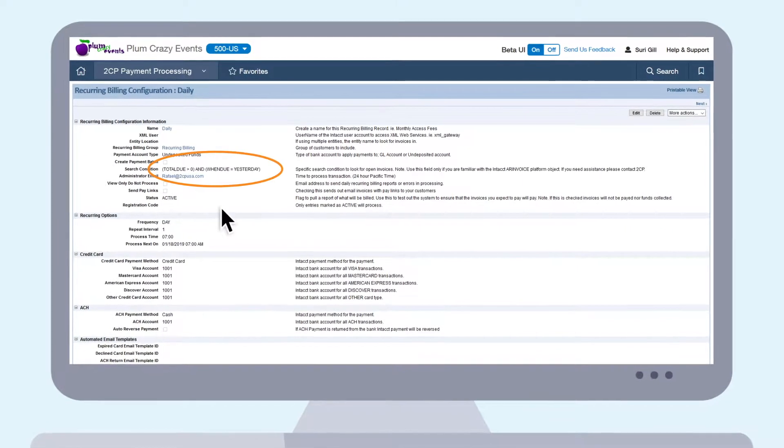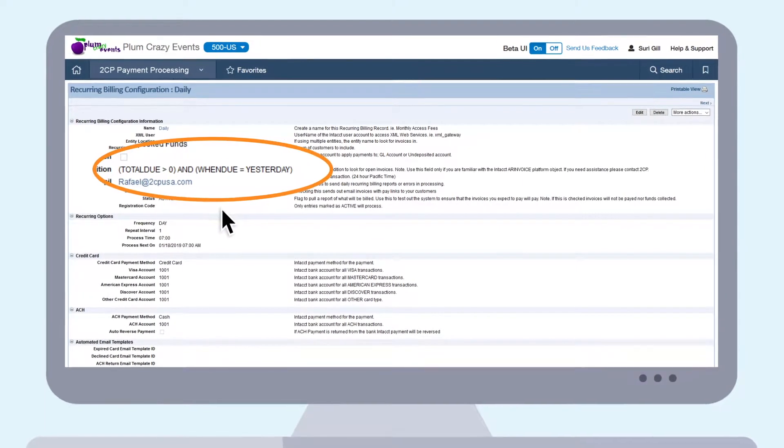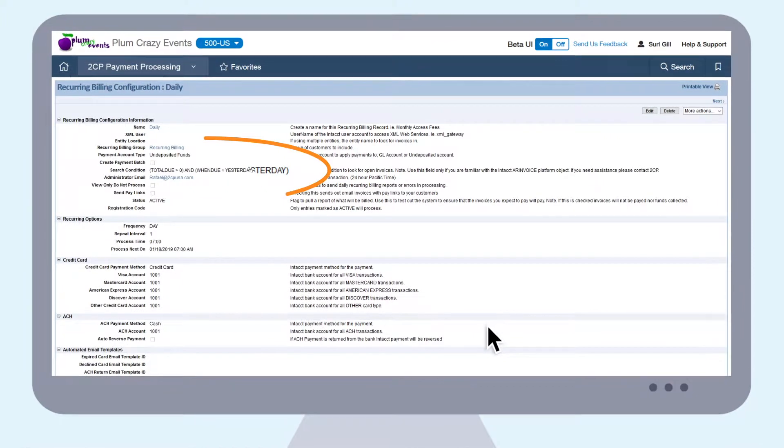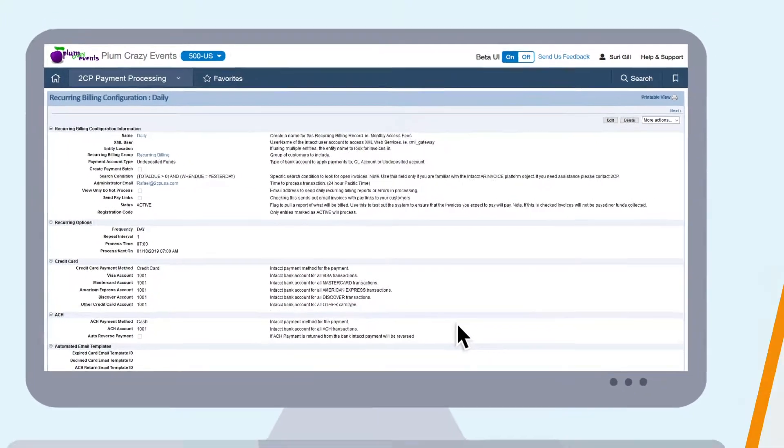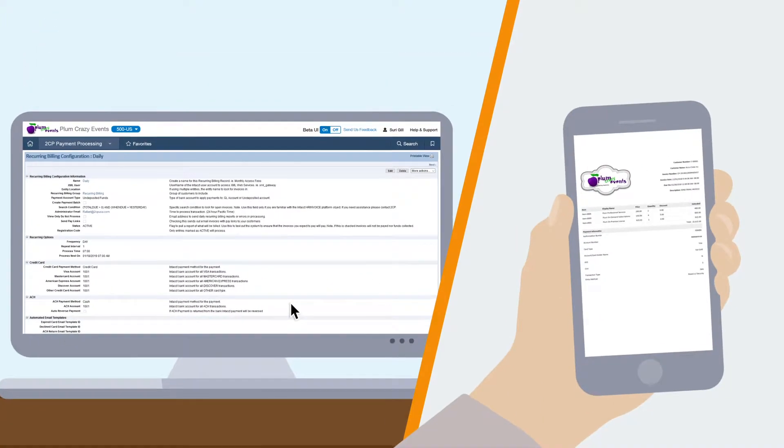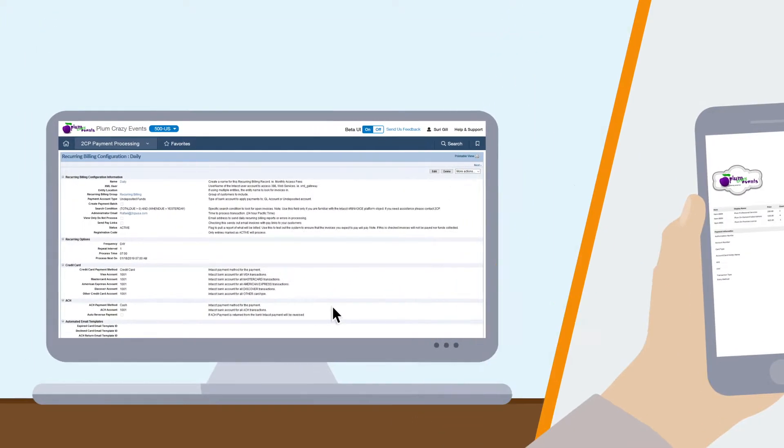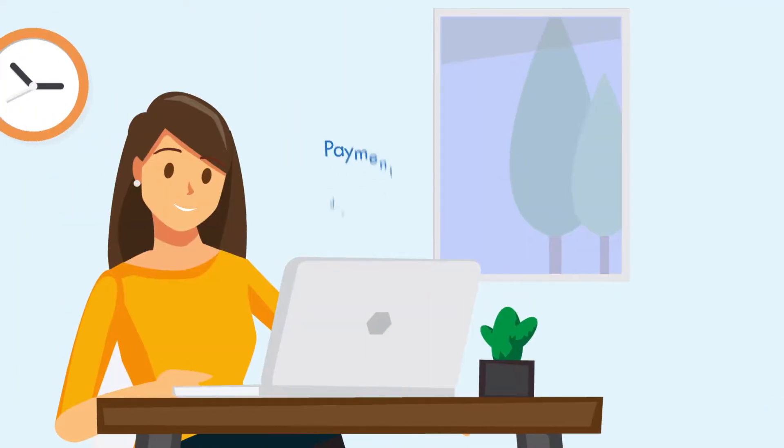Once automation rules are set, invoice payments can be automatically charged using the stored card or ACH, and a receipt emailed for each payment.